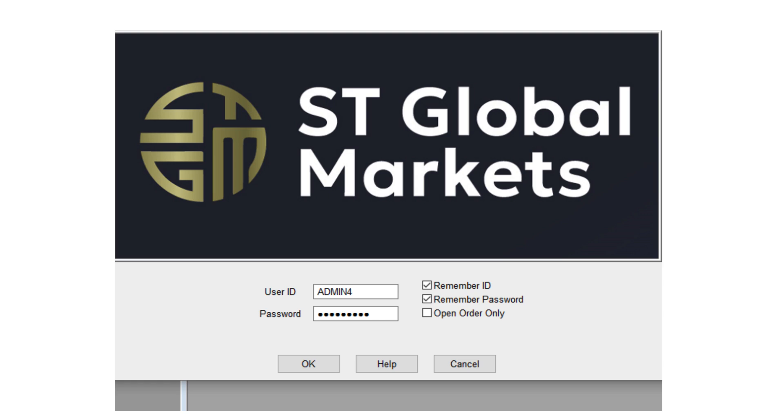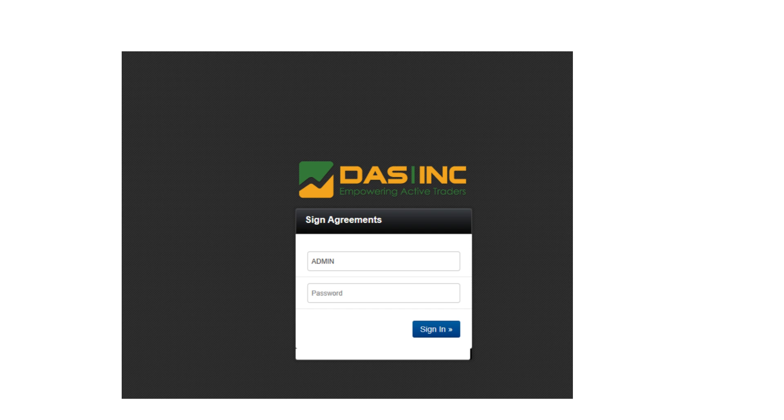On your first login, you'll be prompted to sign several important market agreements. These are required to activate your access and connect to the DOS servers. Take your time and make sure each agreement is fully signed.